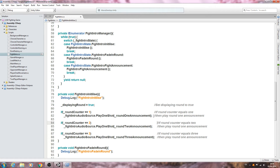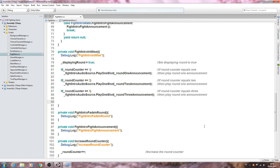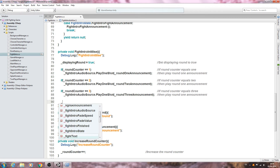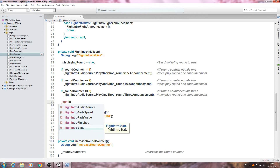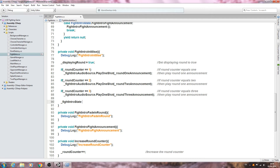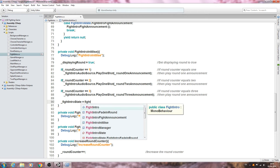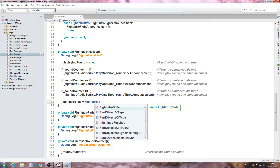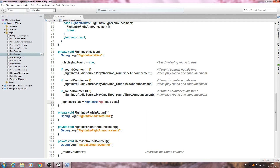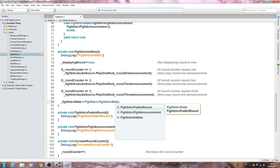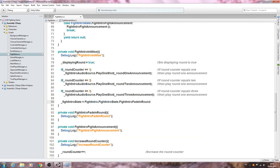With that done I'll quickly tidy up the comments. We then need to change the state, so we'll set `fightIntroState` to equal `FightIntroState.FightIntroFadeInRound`.